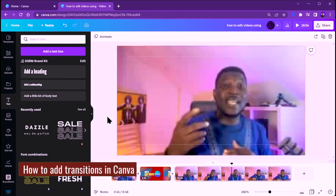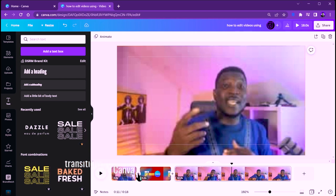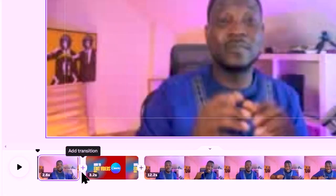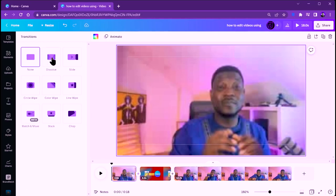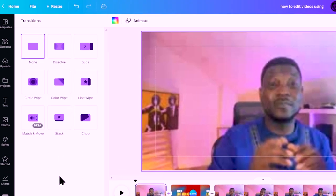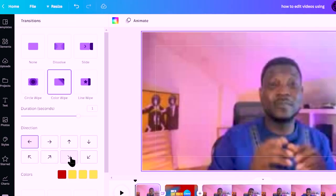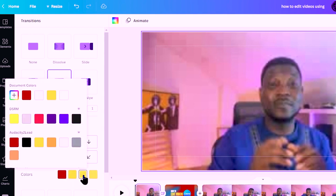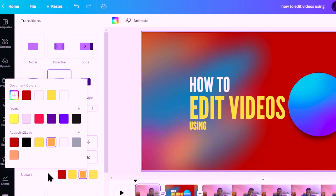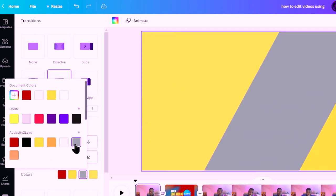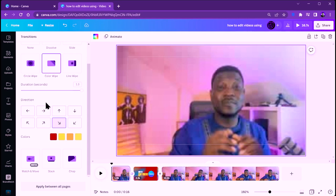Now let's look at how to add transitions in Canva. Click the plus icon between clips and select 'Add Transition'. You'll see all the different transitions available. Canva recently introduced a new transition I really like called 'Color Wipe'. You can customize the colors to match your brand, so I'm going to change it to gray. This is my favorite transition mainly because it's customizable to fit your branding style.